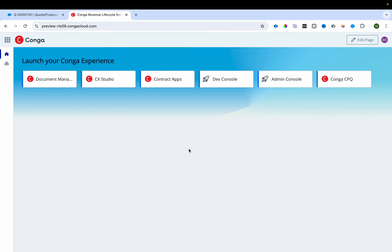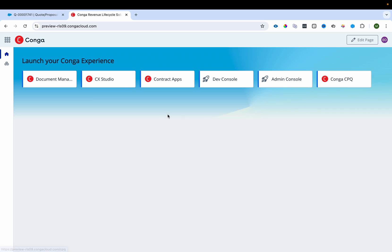When you log in to the Conga platform you land on the home page, which is a launcher for different apps. You can launch document management, CX Studio, contract apps, dev console, admin console, and the Conga CPQ app from here. CX Studio is Conga's own framework used to design the pages for configuration.